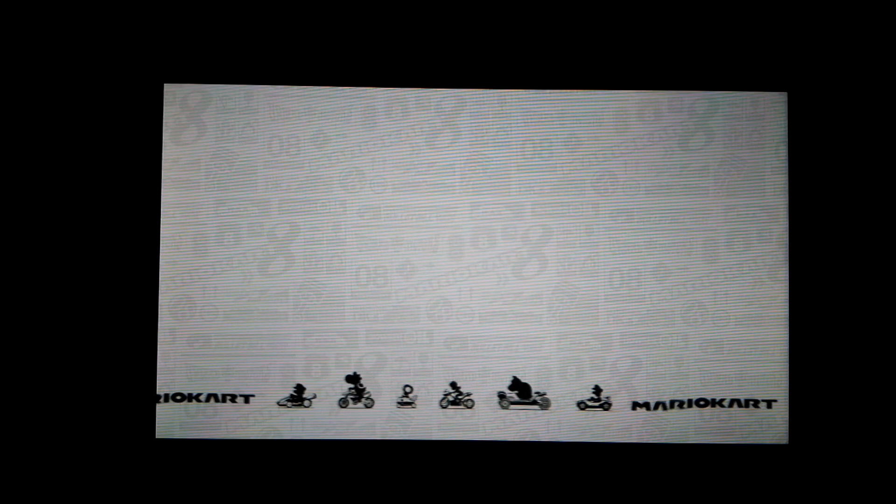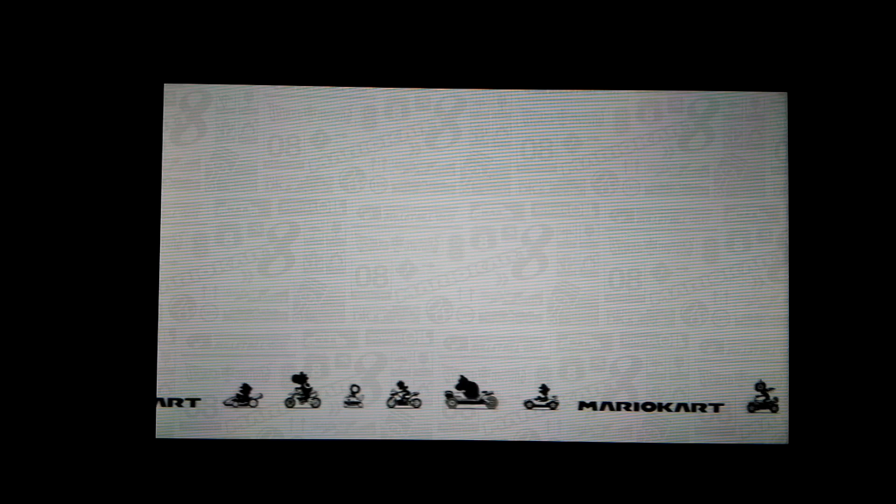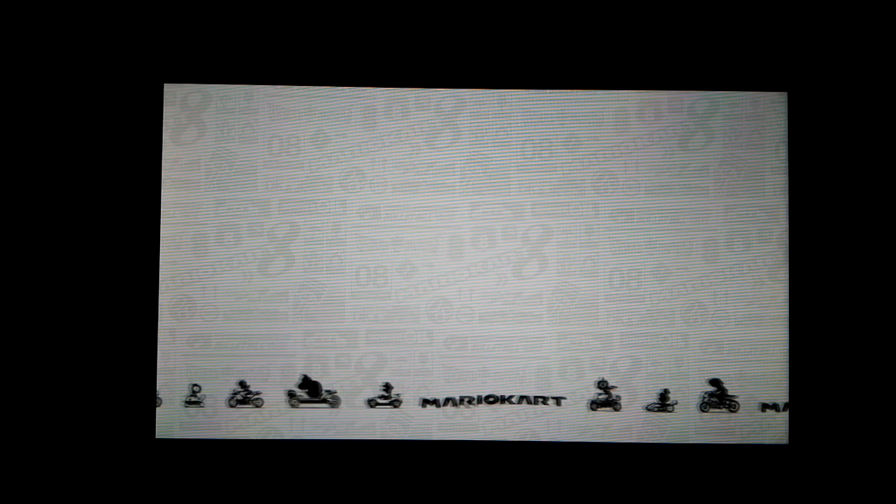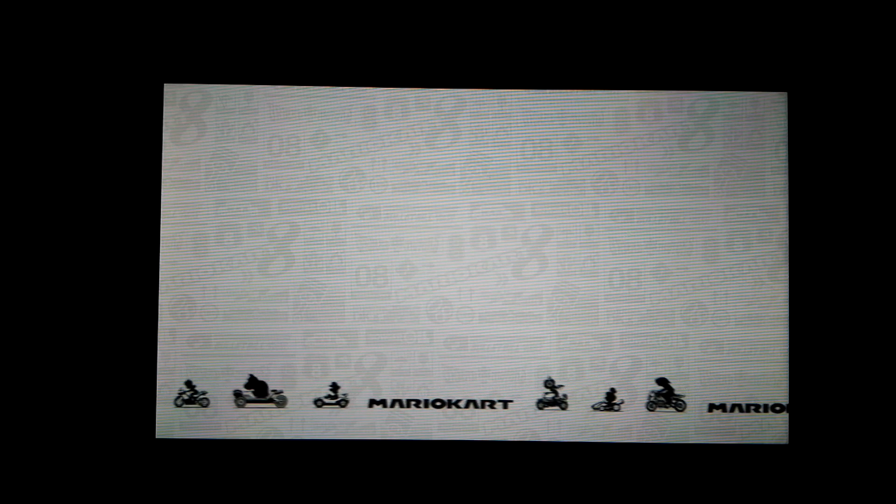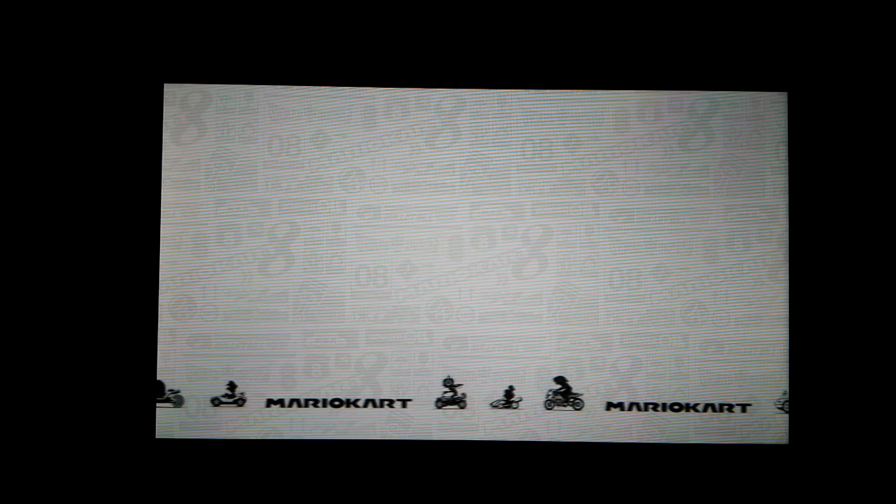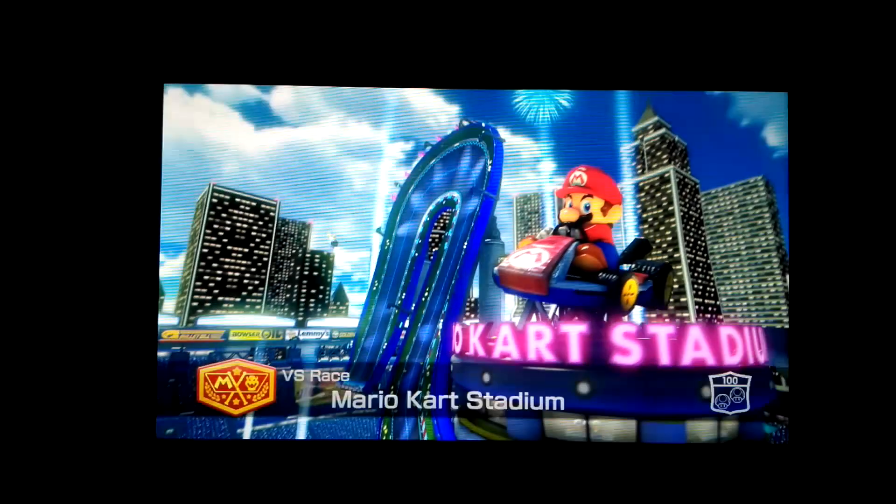We'll know if this worked if it's all day for Mario Kart Stadium. I'm pretty sure it was all day.